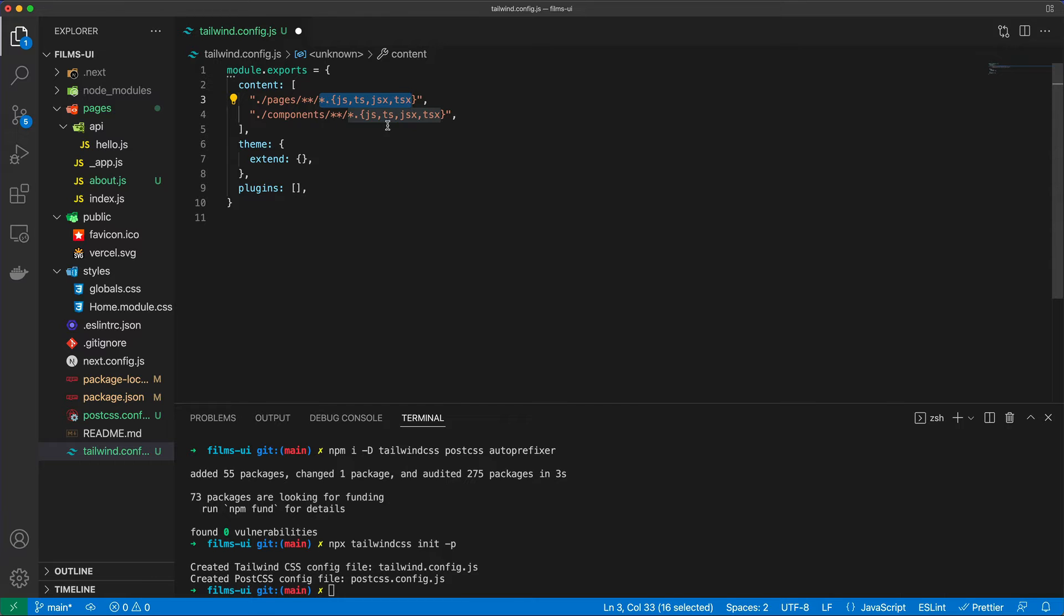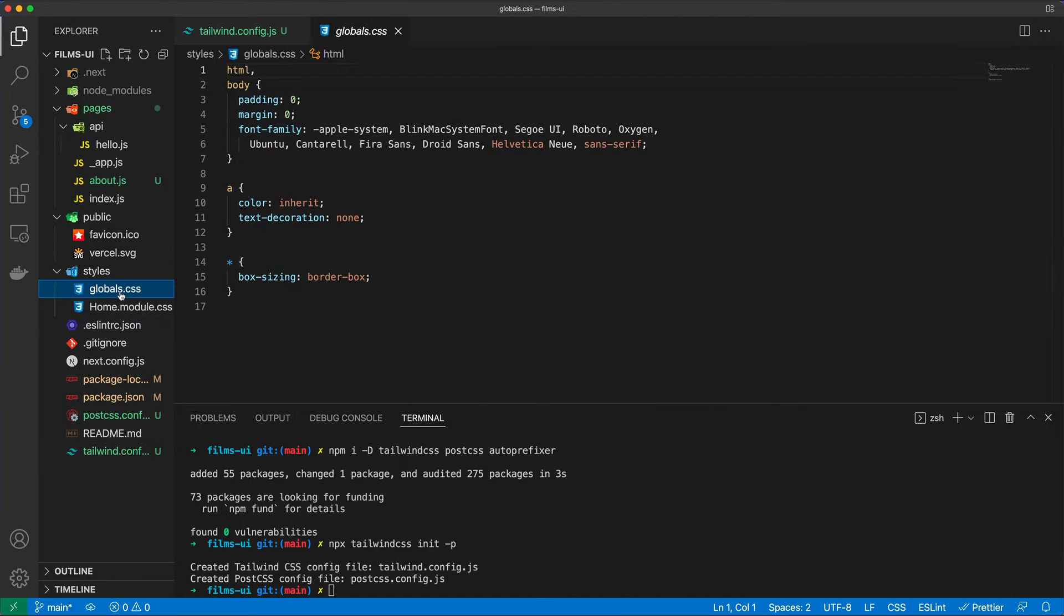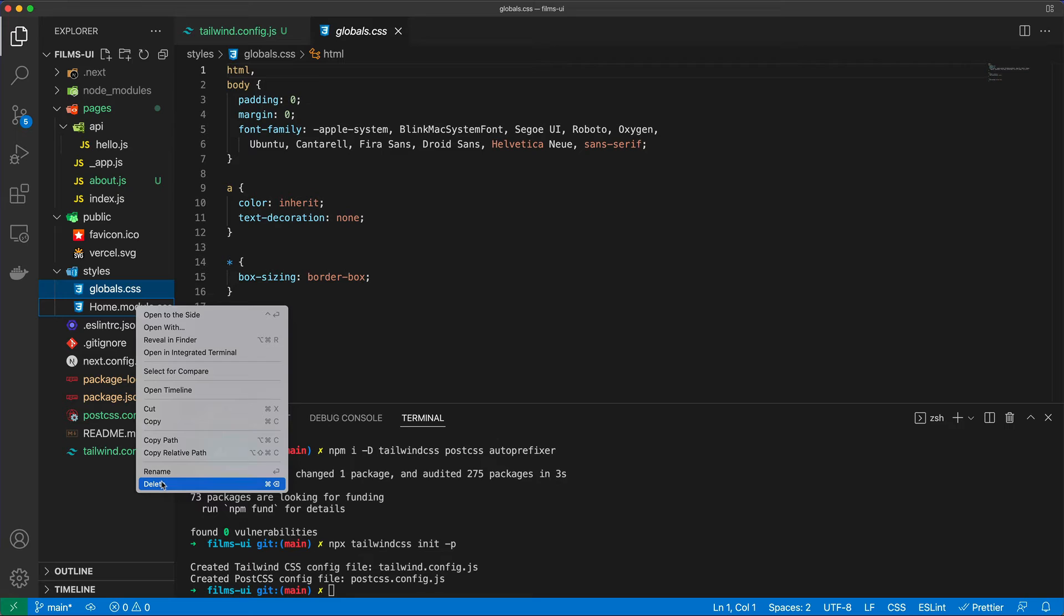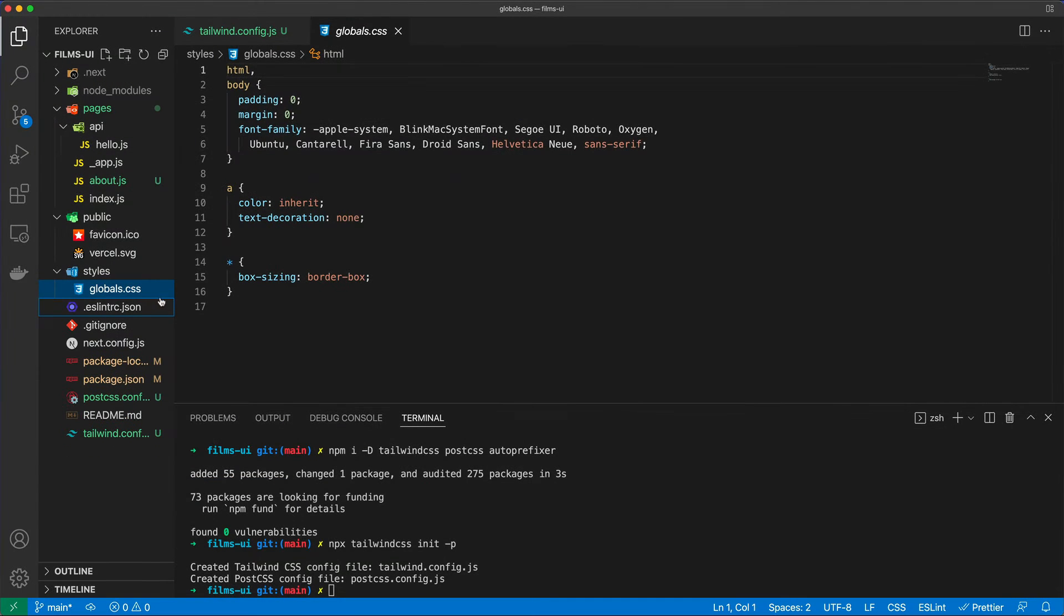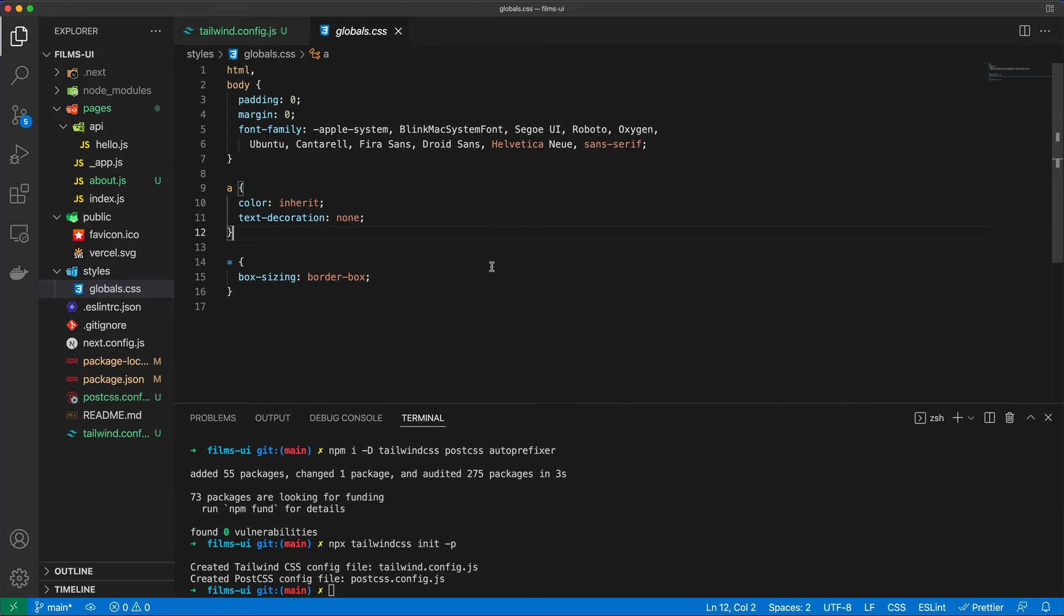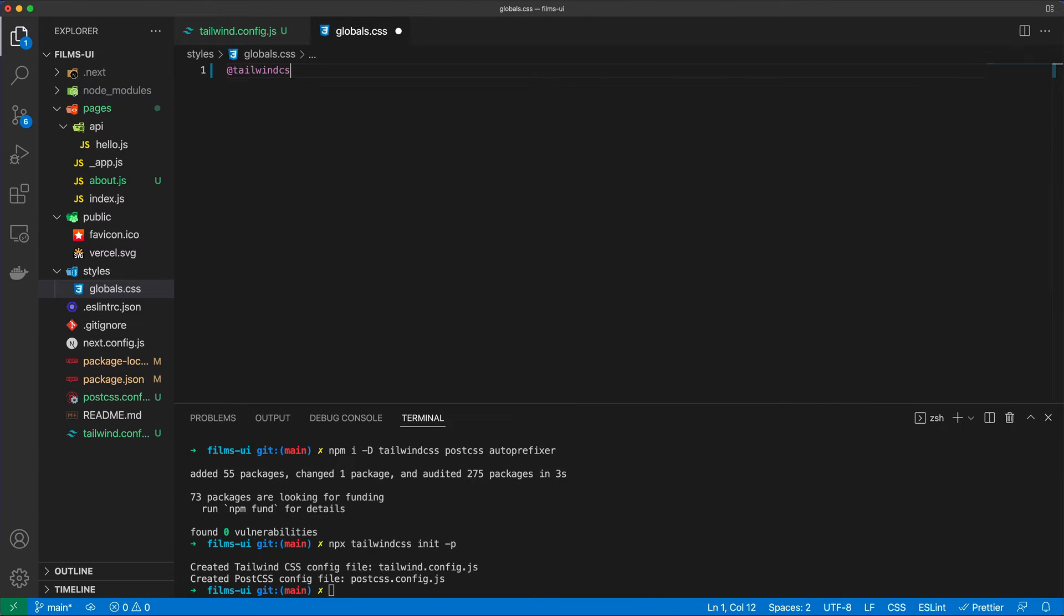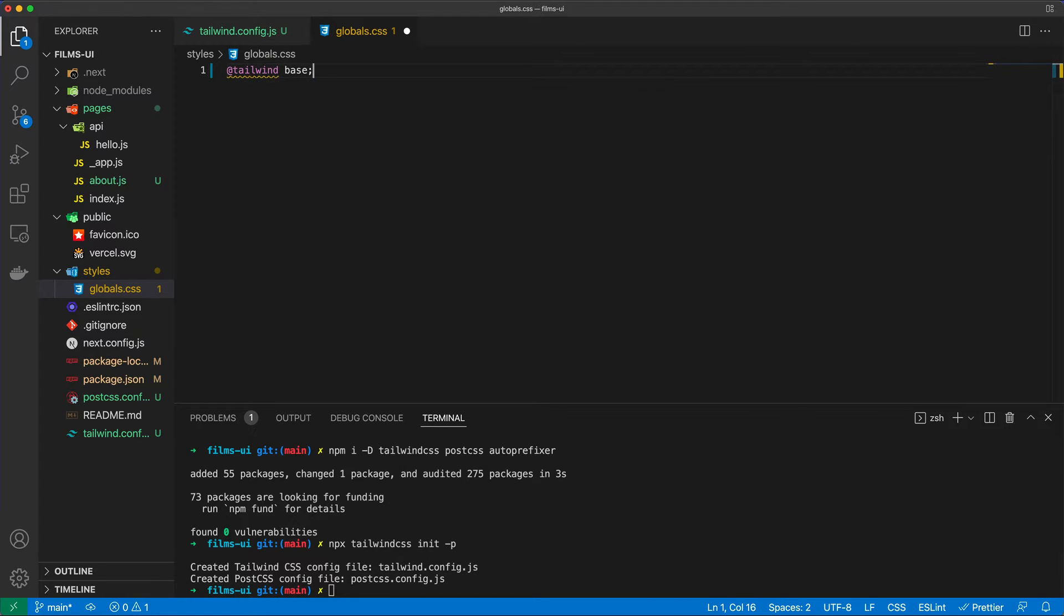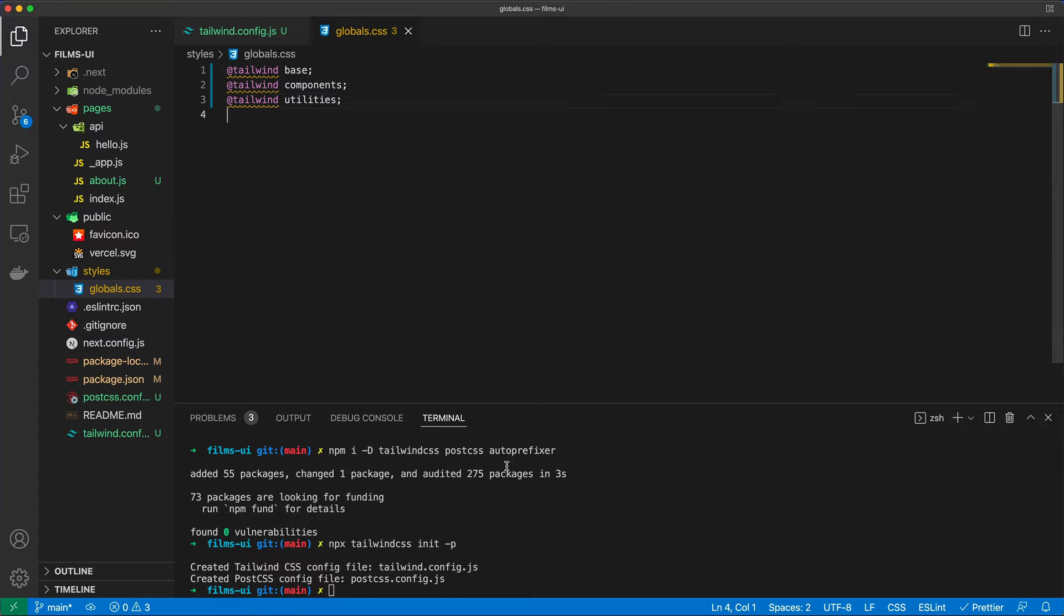Okay, so that will, of course, be a lot smaller compared to if we were to just drop in the entire Tailwind CSS framework. And in globals.css, in fact, I'm going to remove this whole module from here. So in globals.css, we're just going to say @tailwind base, @tailwind components, and @tailwind utilities, like so.